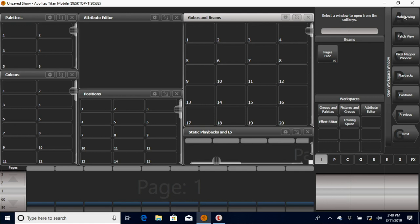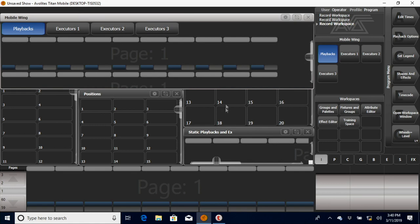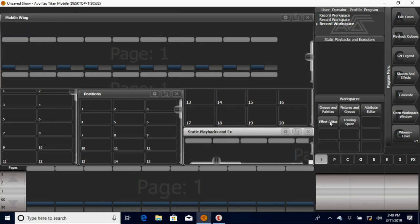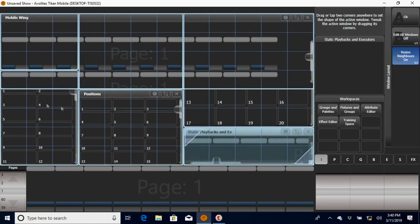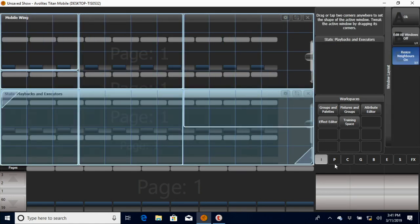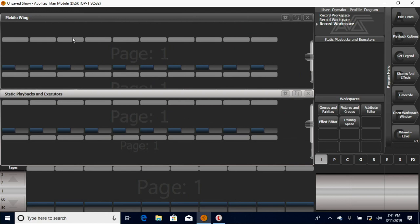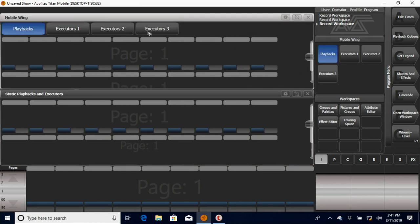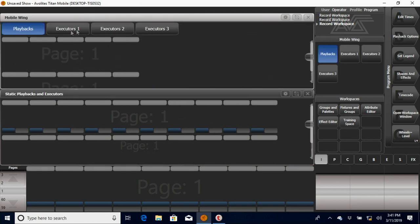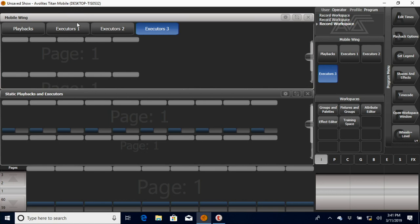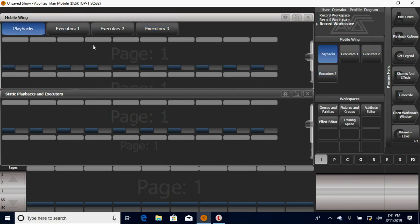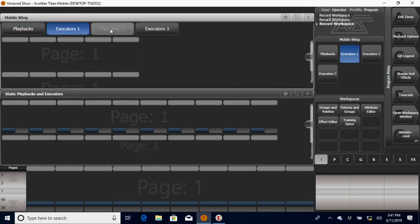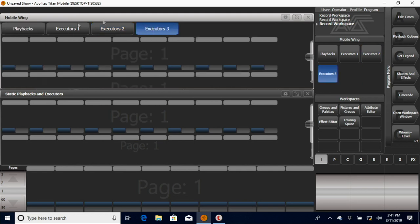This mobile wing window is nice because it essentially does what this static playbacks and executors does. But if you have their mobile wing accessory, you can see it goes through and shows you and you can name everything from the faders to each of the three sets of executors.